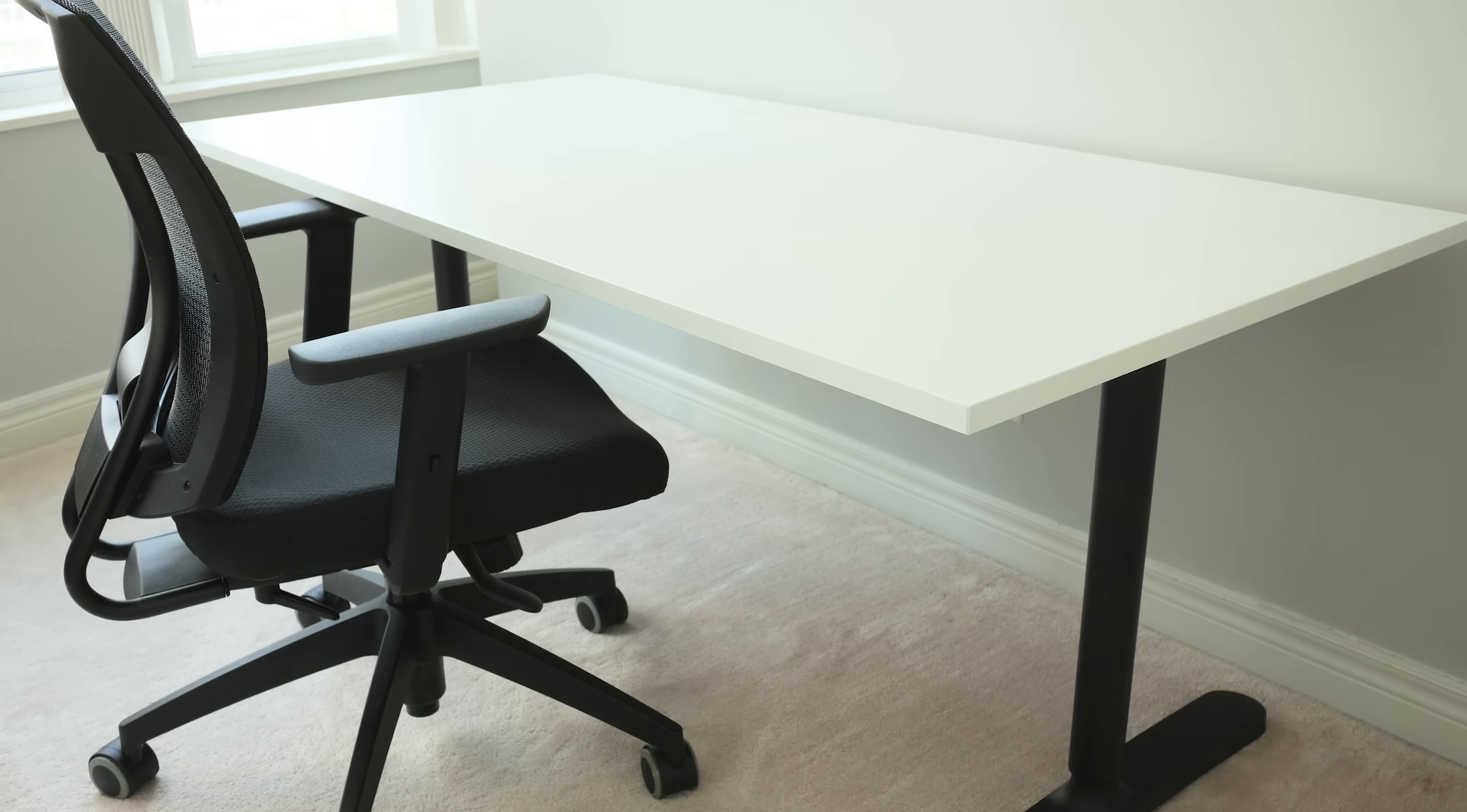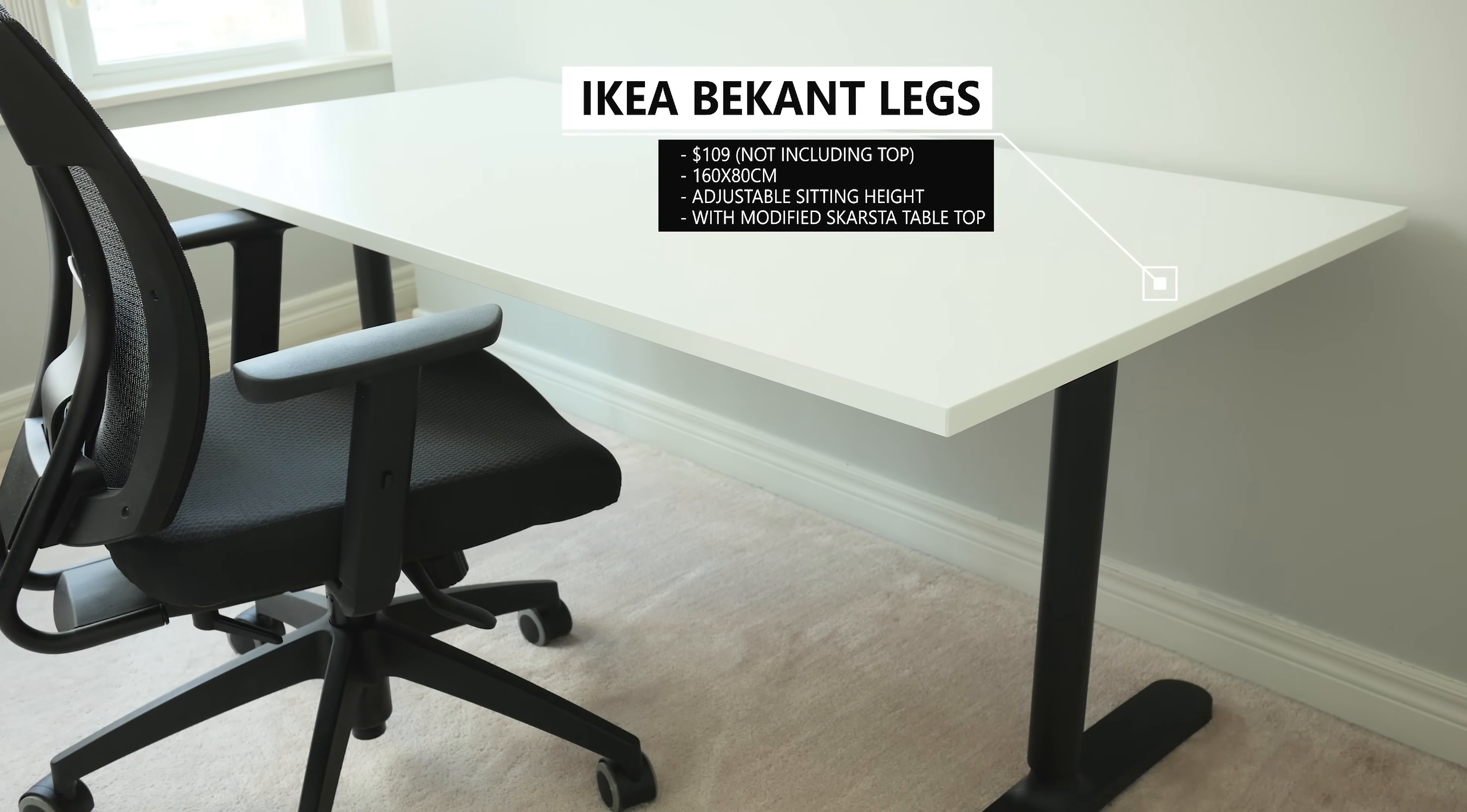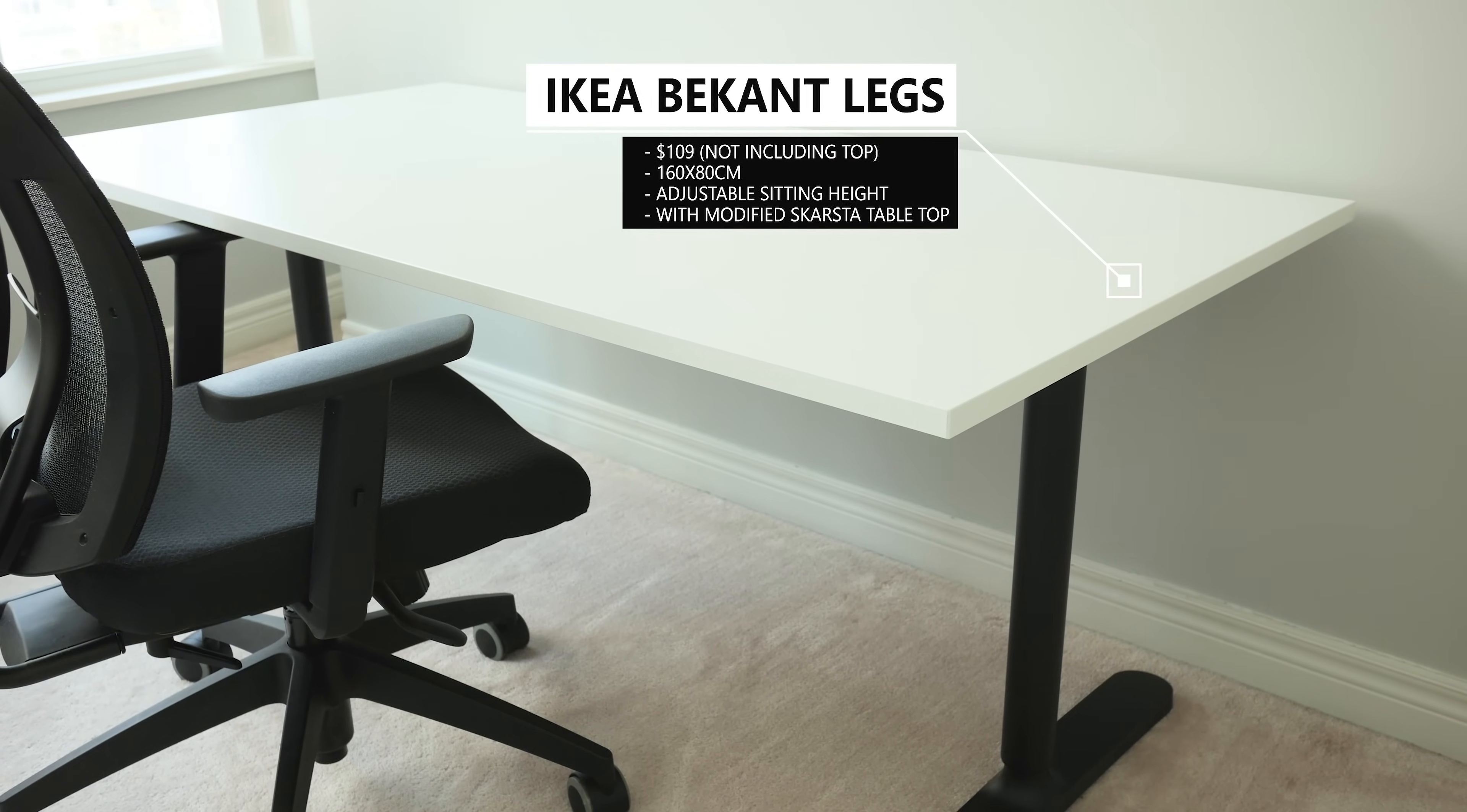Hey guys, David here, and for my last key component of my desk setup of course I needed a desk. For this build I'm using the IKEA Bekant adjustable desk. But don't get this confused with the motorized version that's pretty popular as a budget sit-stand desk.